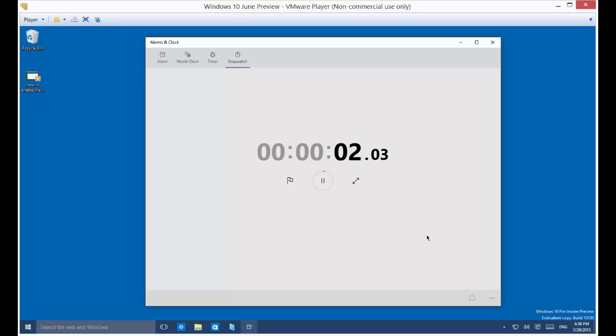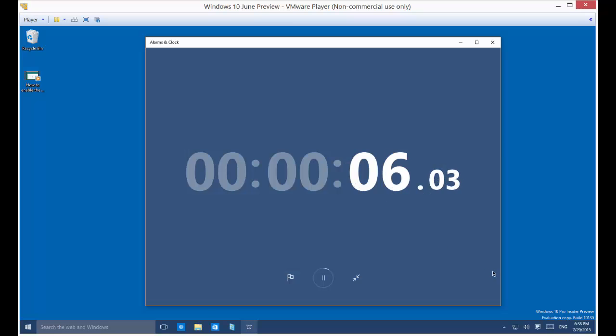Now, one cool thing is, if you want, you can click this button here, and it'll expand it. It makes it much easier to see from farther away.